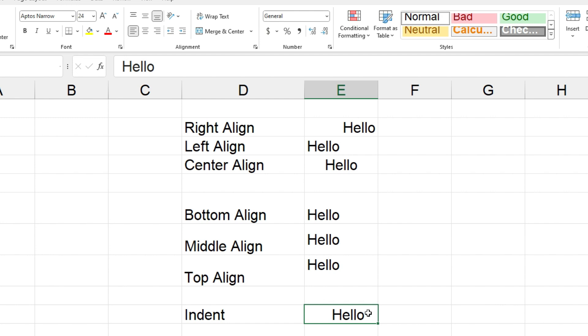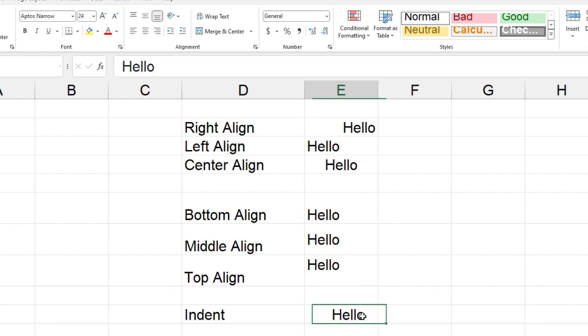And then we'll come back down here and you can see that hello has moved across to the right but not all the way over, so it's just put in two indents on the left. So if I come up here and then I click on decrease indent once...